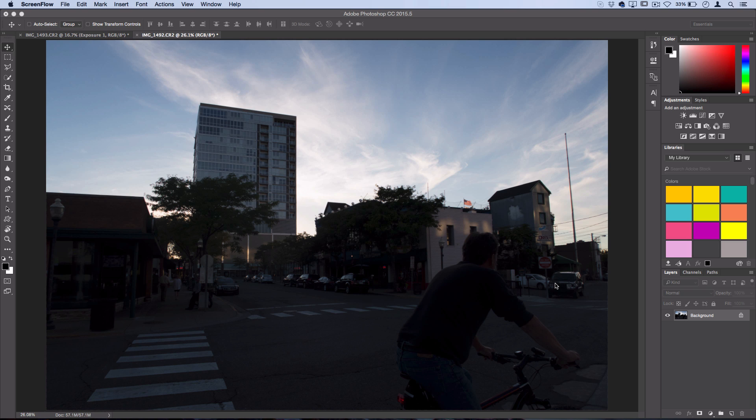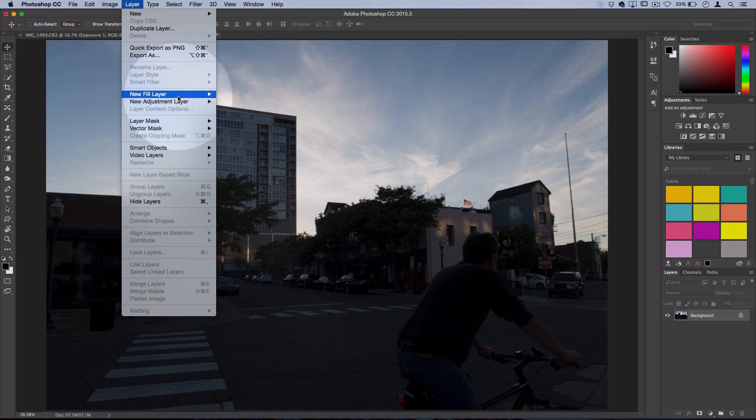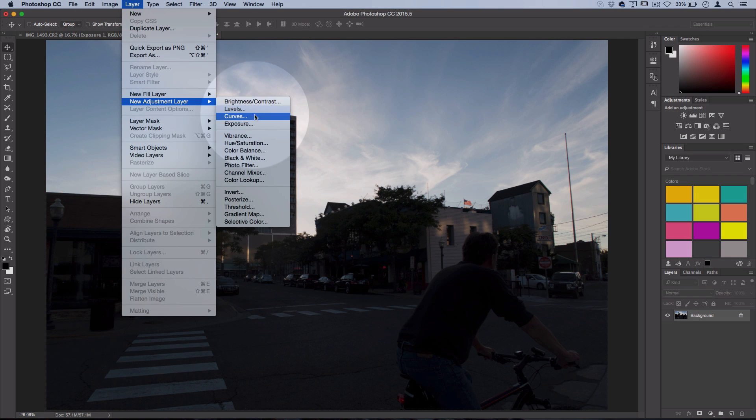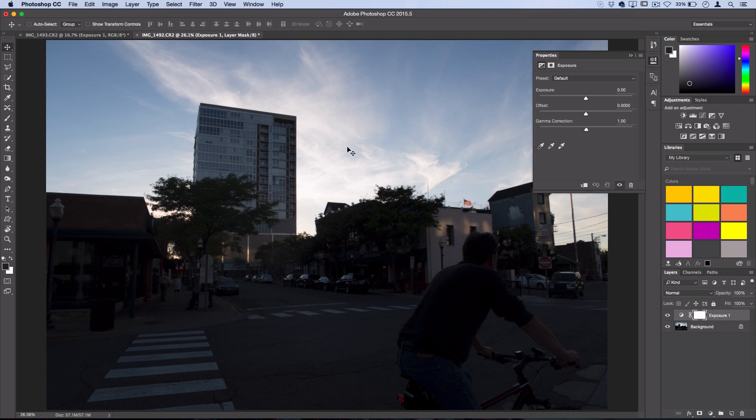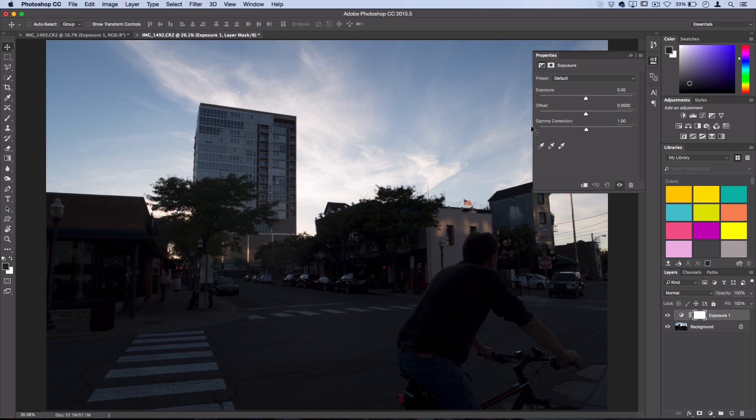So first of all it's a little bit underexposed, so the first thing we can do is go to Layer, New Adjustment Layer, Exposure. And we don't want to overexpose everything because the sky looks just right.